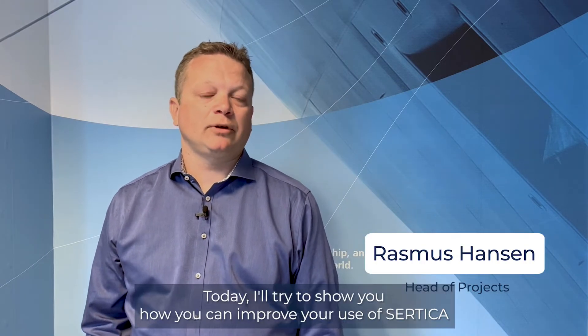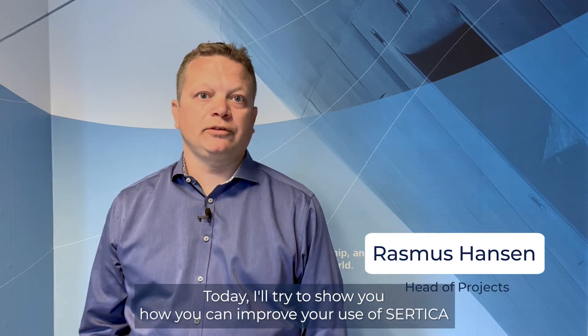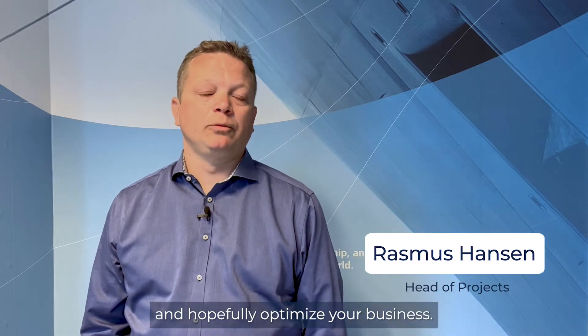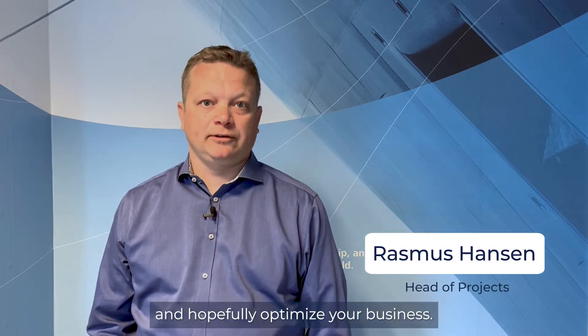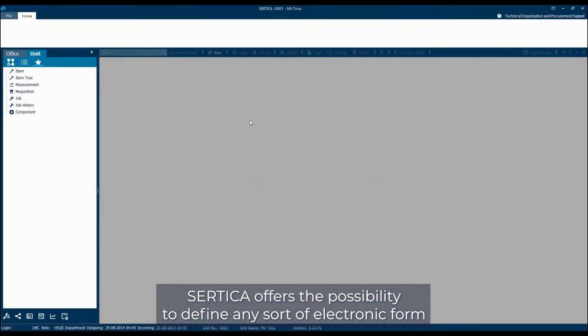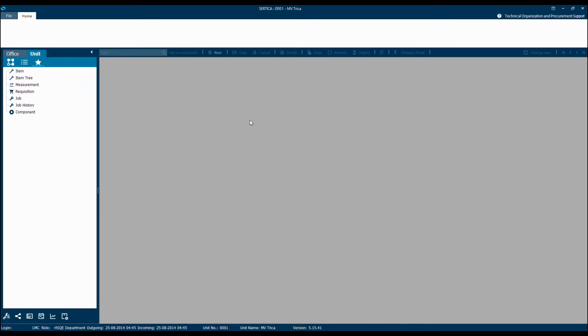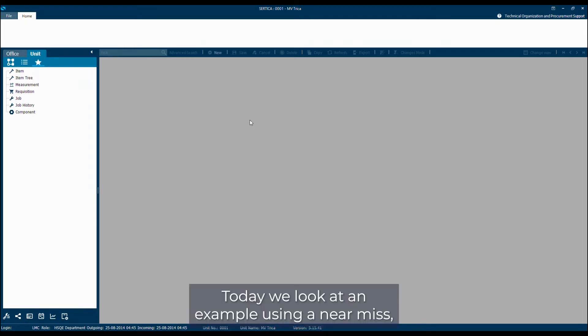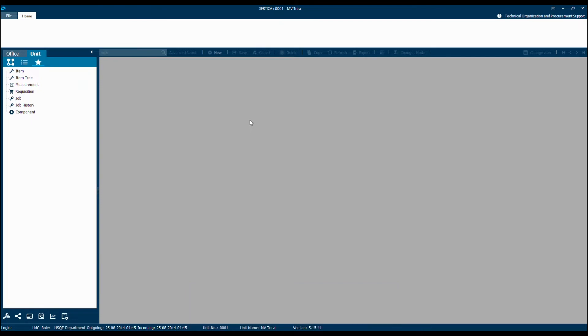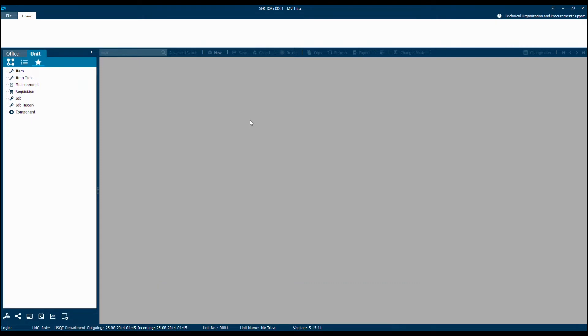Today I'll try to show you how you can improve your use of SADICA and hopefully optimize your business. SADICA offers the possibility to define any sort of electronic form that's required to let the users fill it in whenever it's needed. Today we'll look at an example using a near-miss, but it could be other types of forms that we use inside SADICA.